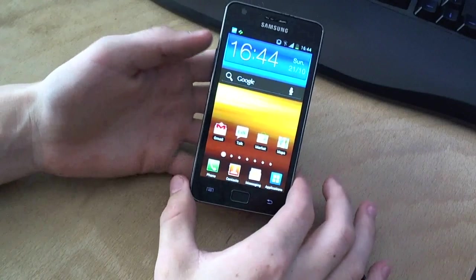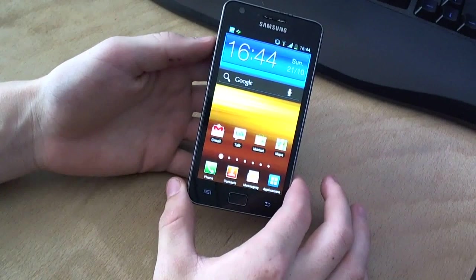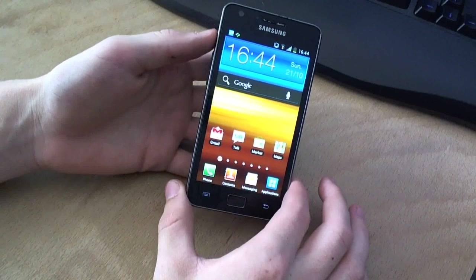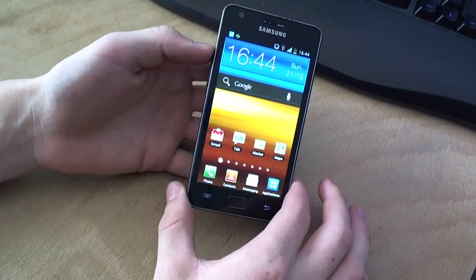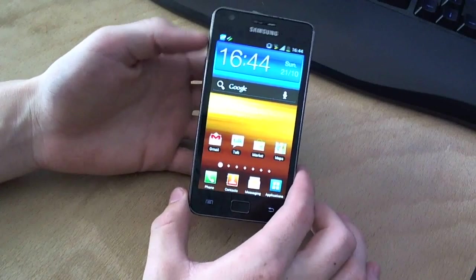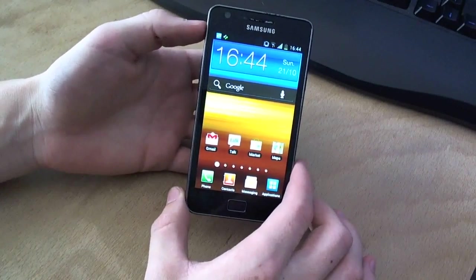Hi guys and welcome back to another video here on David's PC channel. Today I'm going to show you how to root your Galaxy S2. Now what is rooting?